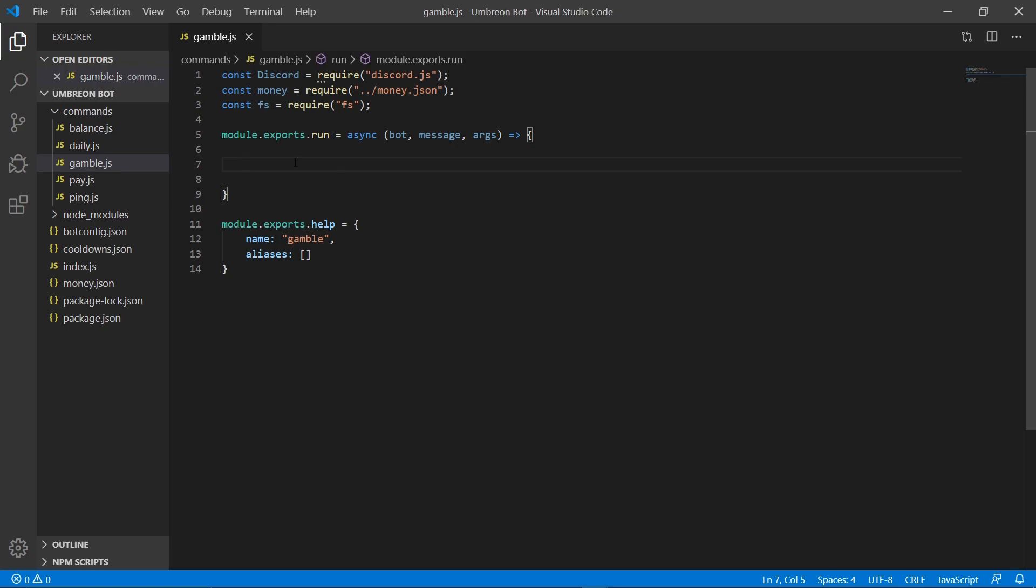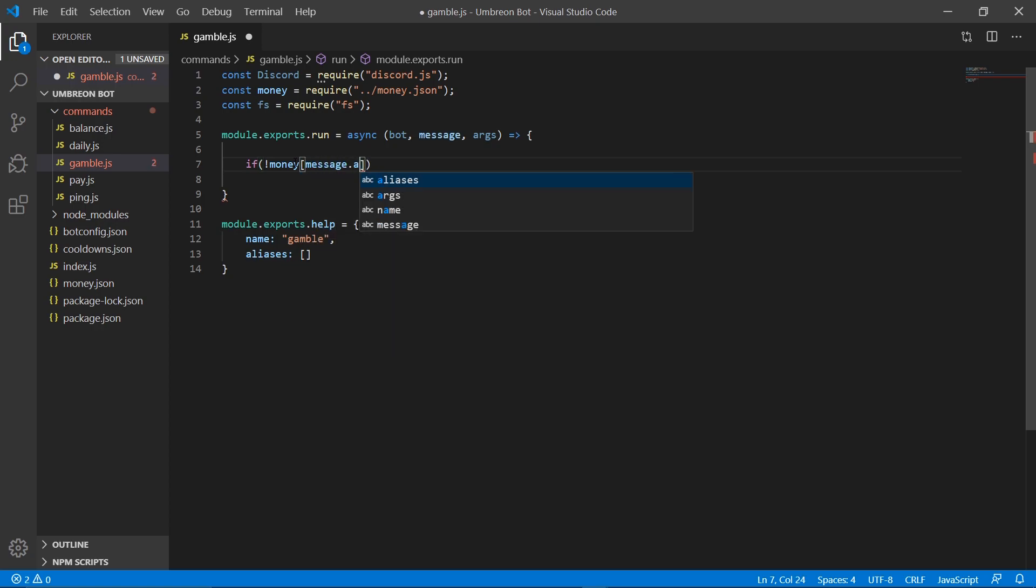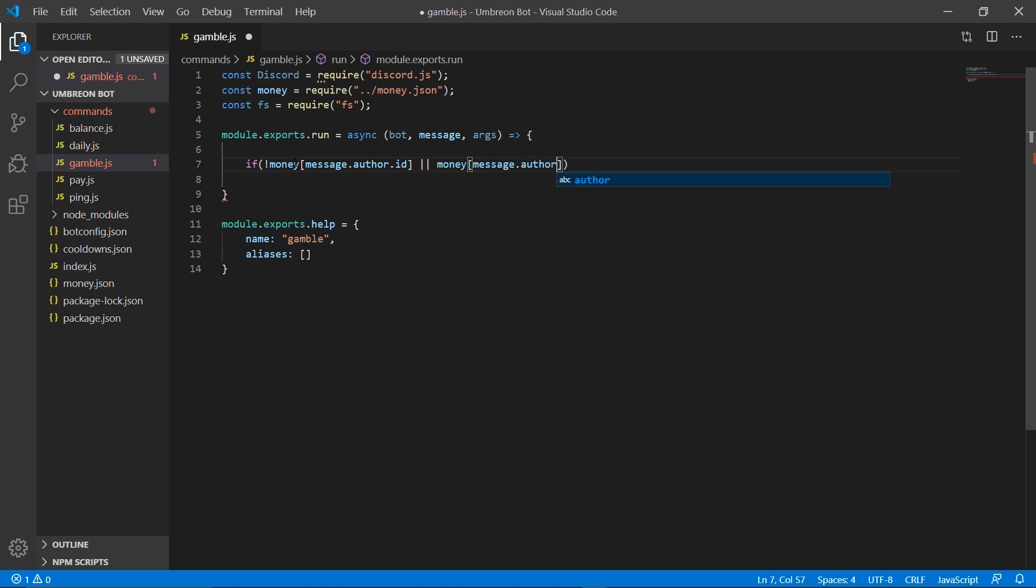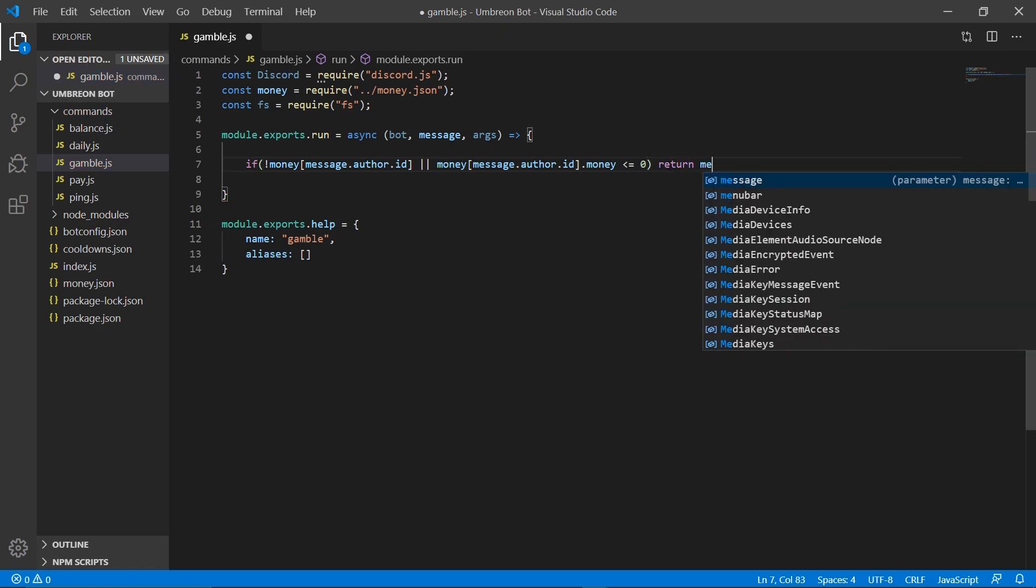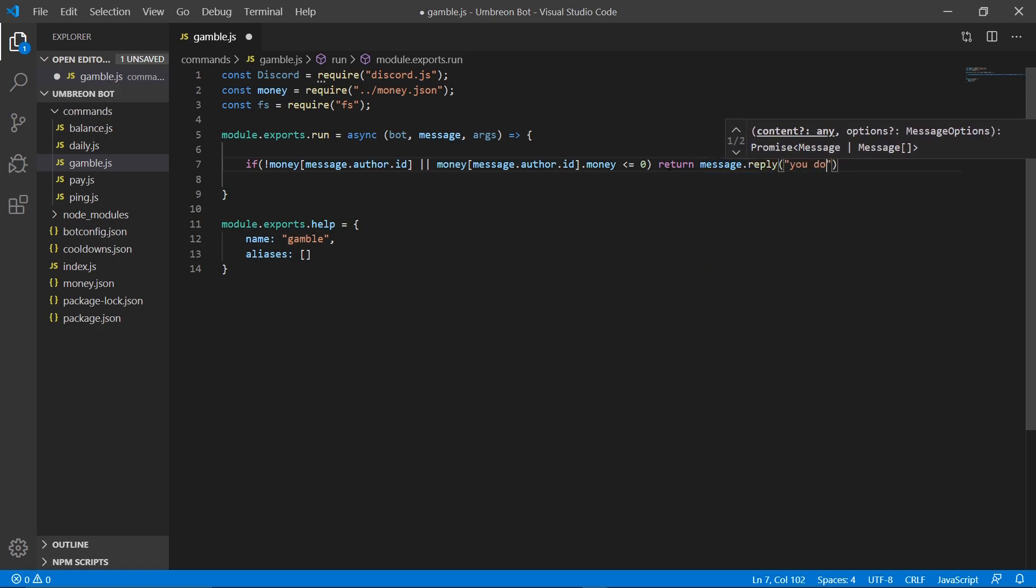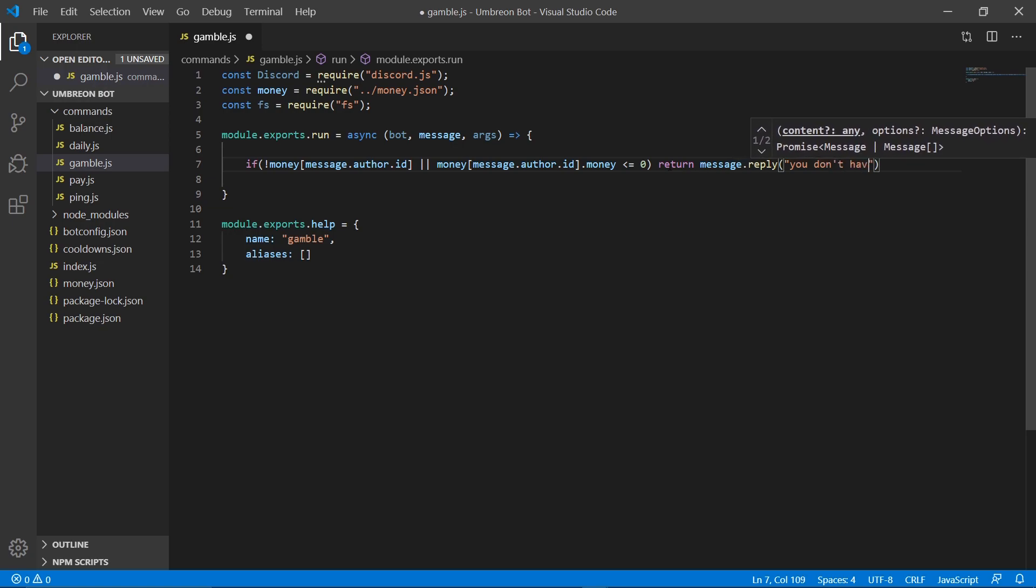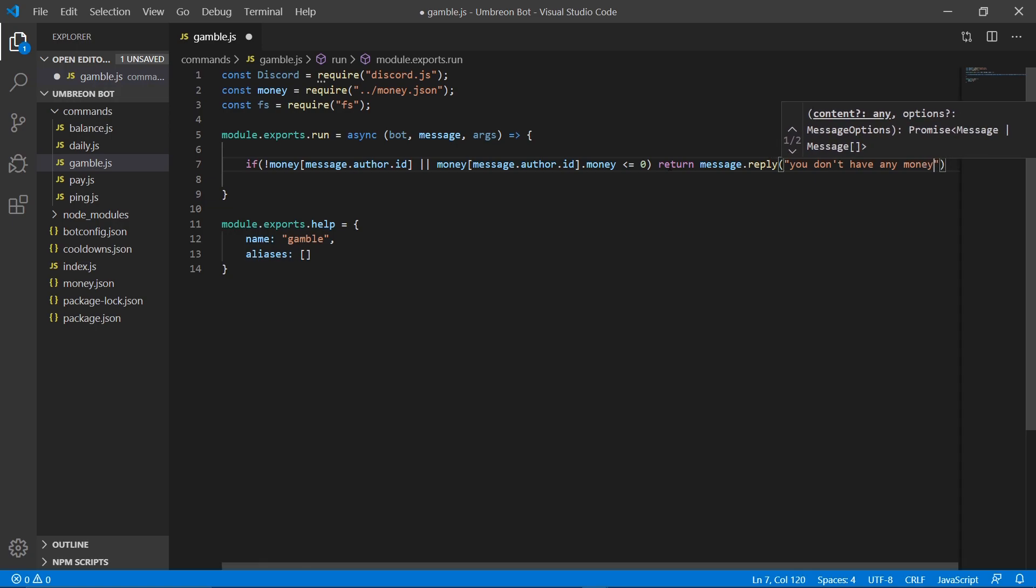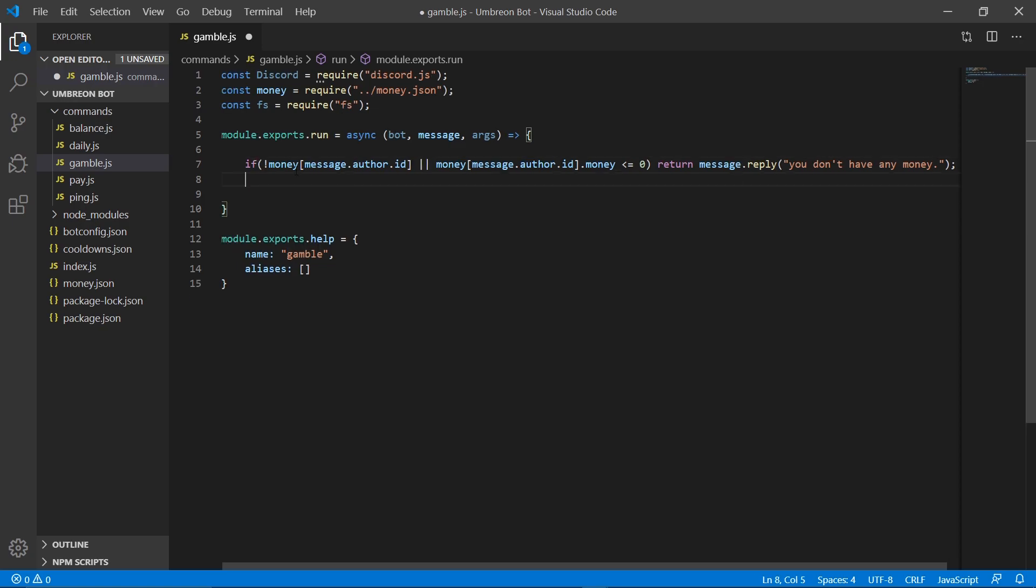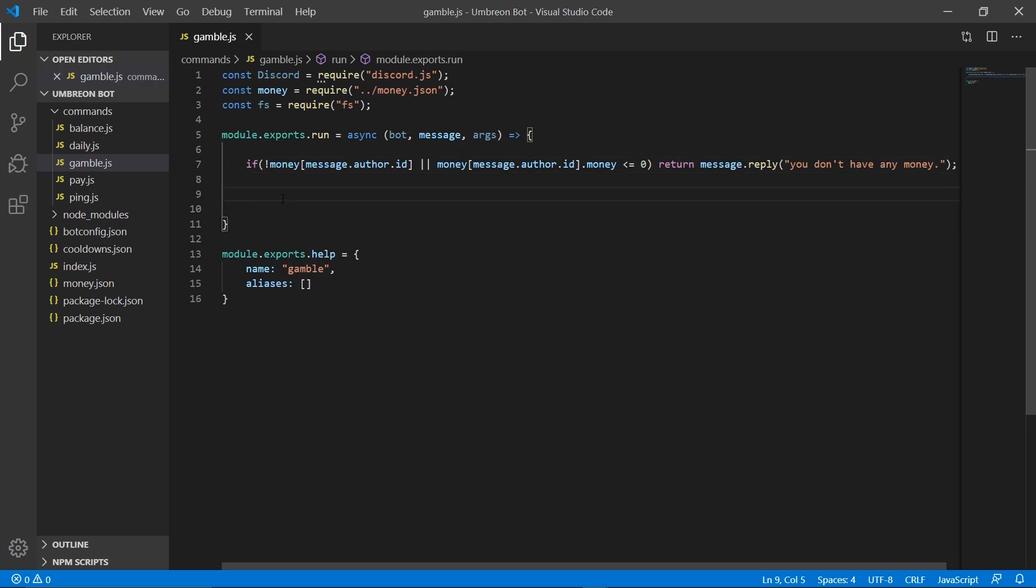Now that that's done, let's get straight into the next part. First we need to check if the user has a money account, as well as if they even have the money that they want to gamble with. So we're going to go ahead and create an if statement. Next, let's make sure that they enter the amount they want to bet.